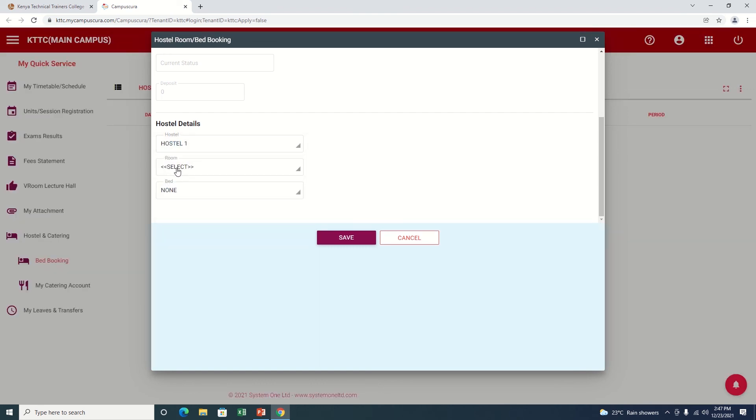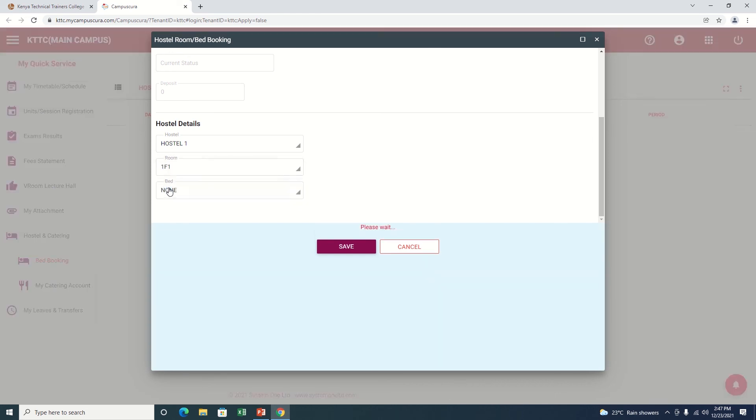You can see that option here has changed from None to Select. It means there is a room in Hostel number one. There is only one room available for my sake.